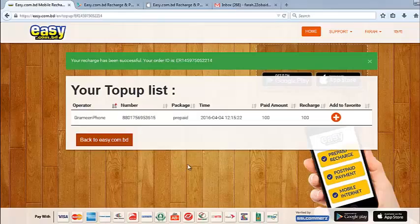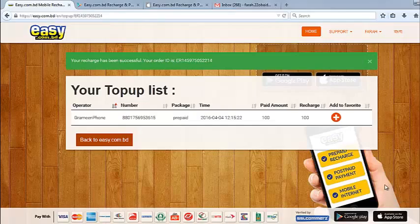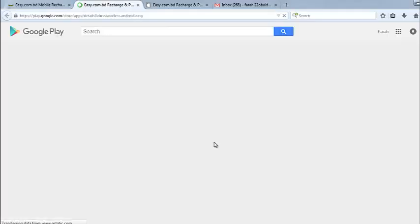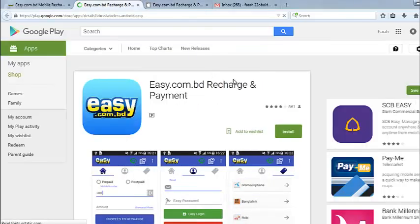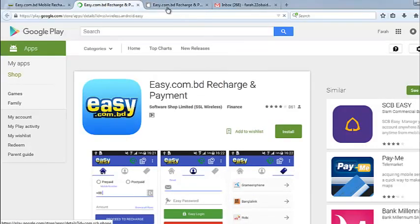That's it. And for you, we also have mobile apps for this easy.com.pd. We have this app for Google Play and iOS App Store as well. This is the Google Play link. You can install it from here or from the iOS App Store.